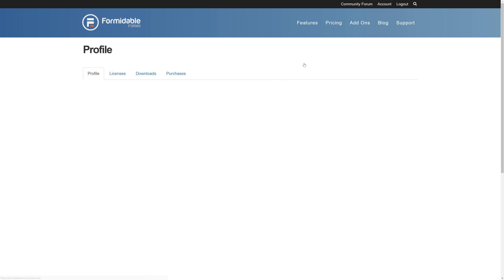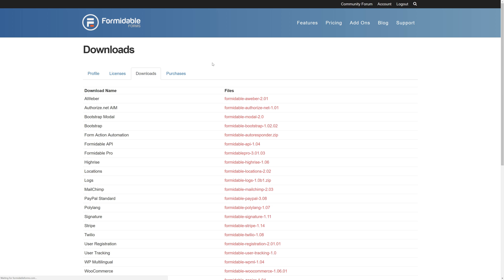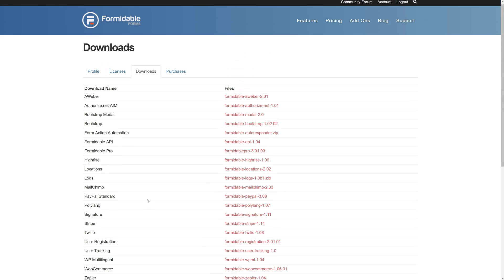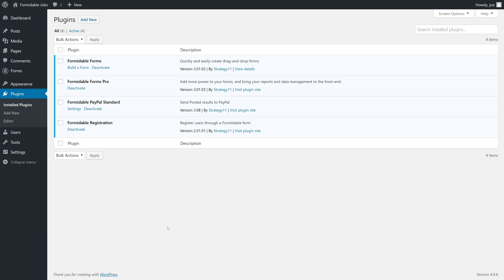Once you register for Formidable Forms, you will be able to grab all the licenses and the downloads from FormidableForms.com. So, once you register, you'll be able to download all of these and then install them on your WordPress site.